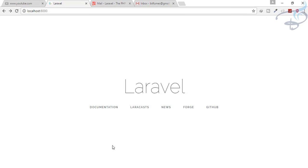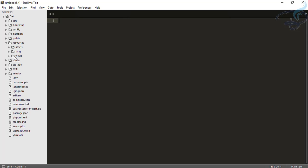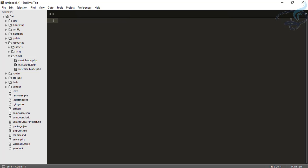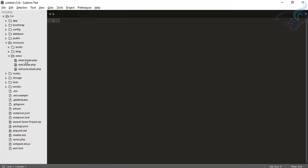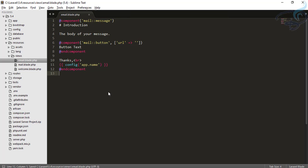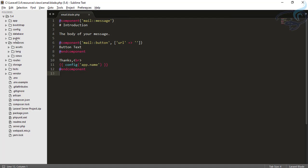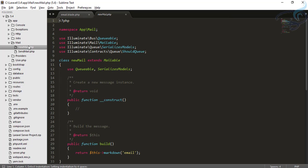Let's see what this markdown option has created for us. Here is your resources folder, and inside the views folder you can see email.blade.php has been created. This is created by the markdown system — I gave the name 'email' and that's why it created email.blade.php. There is less content inside this file, but this content is going to make your email very professional.